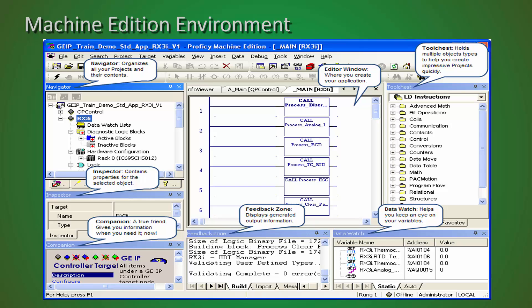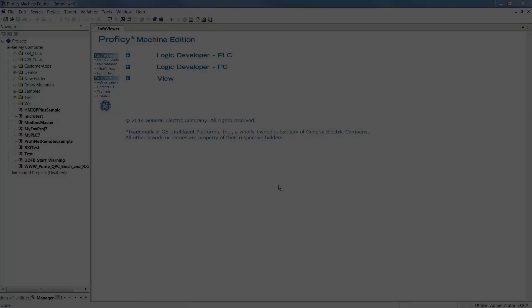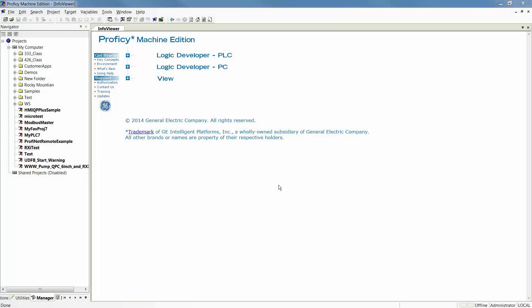To begin, we'll open up Machine Edition just as we've shown using your shortcut. Once Machine Edition is open, the first thing you'll want to do to connect or go online with a new controller that does not yet have a project would be to create a new one.